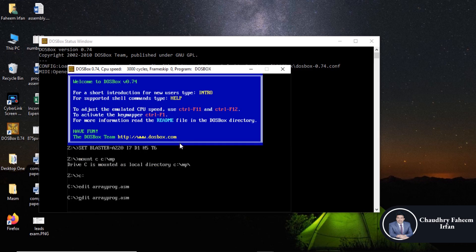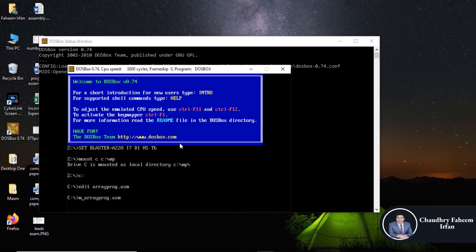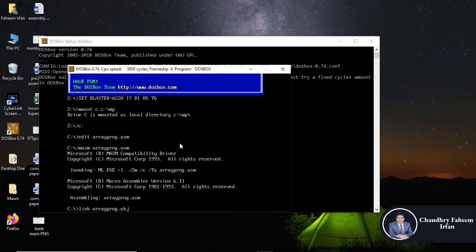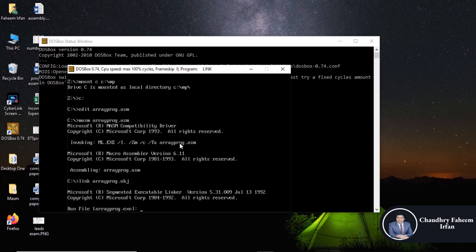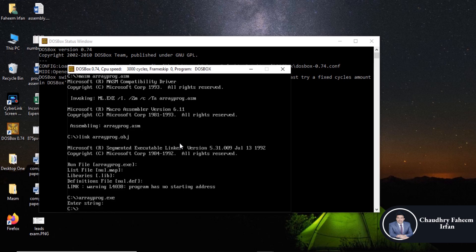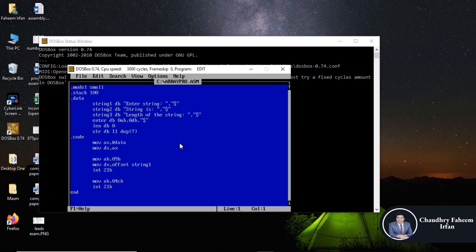So for this we are going to use nasm. There is no error and then link obj and exe.